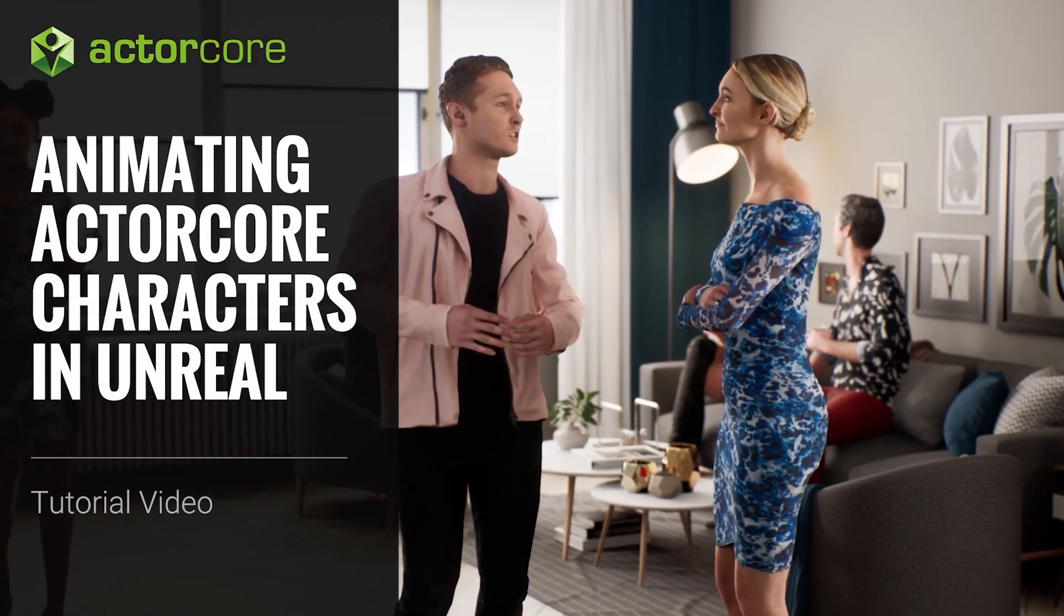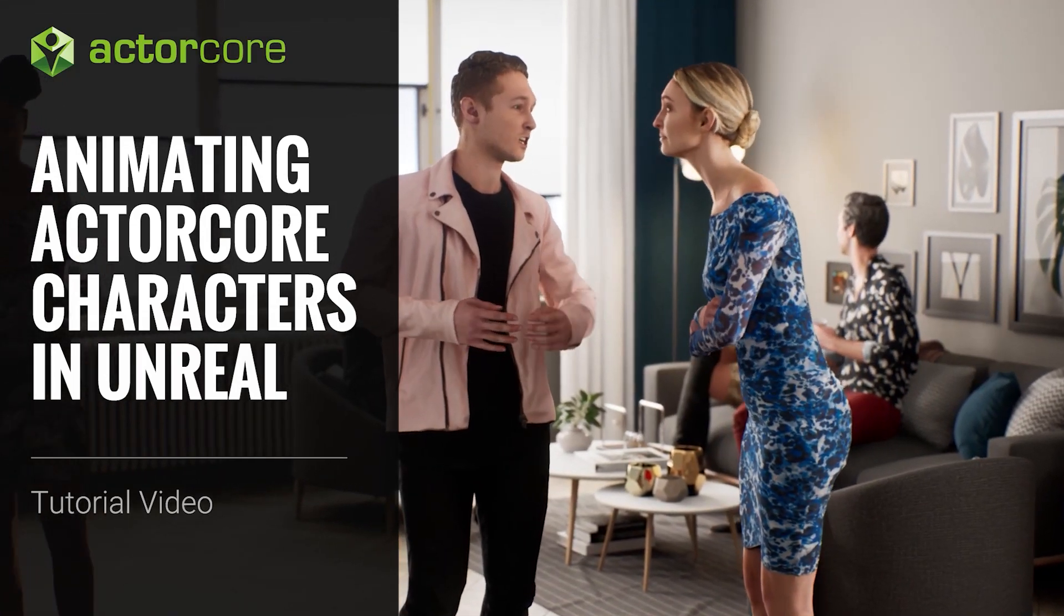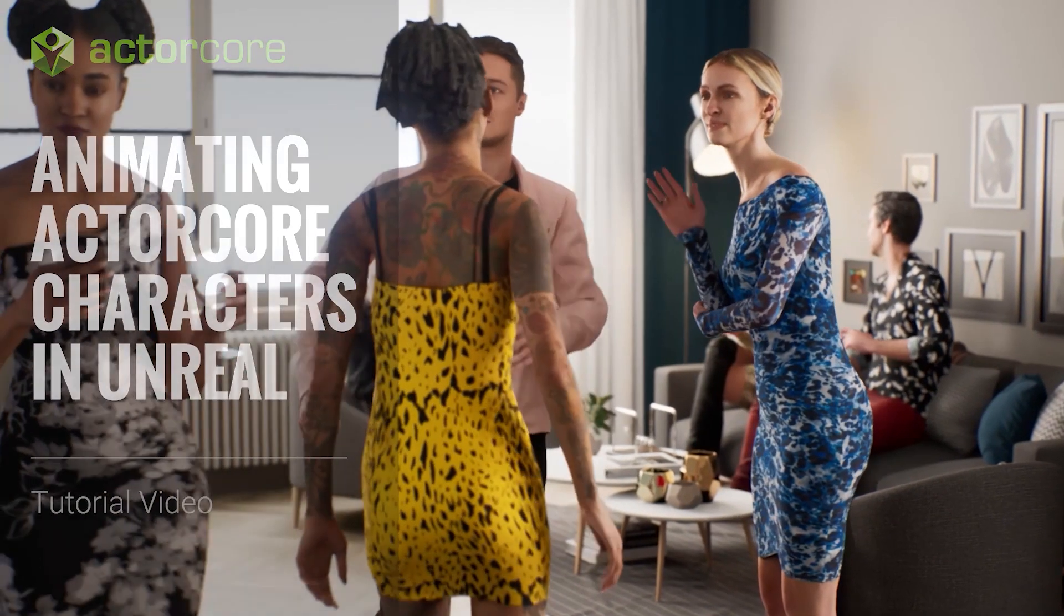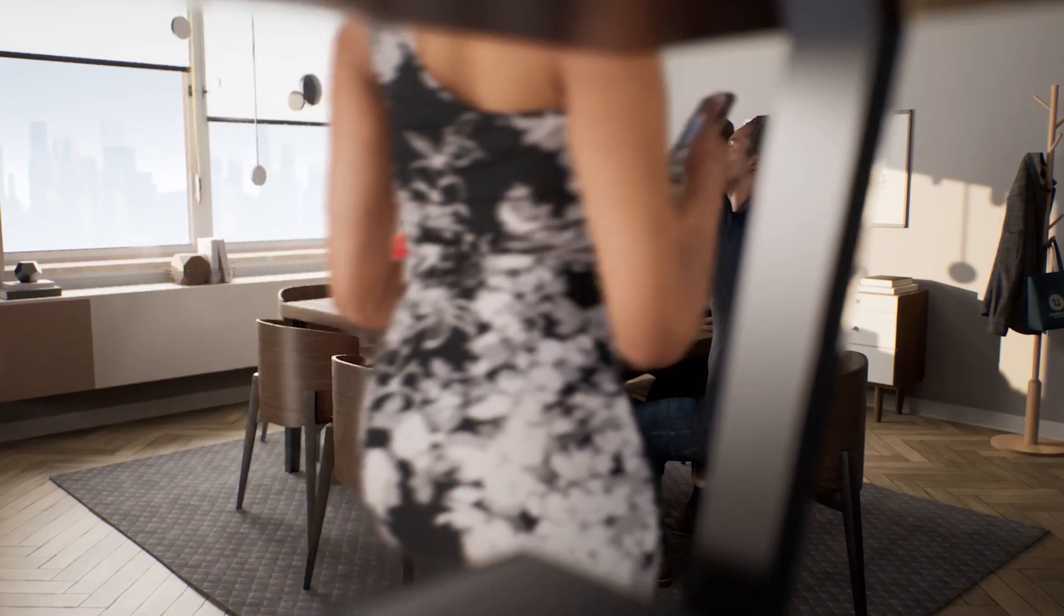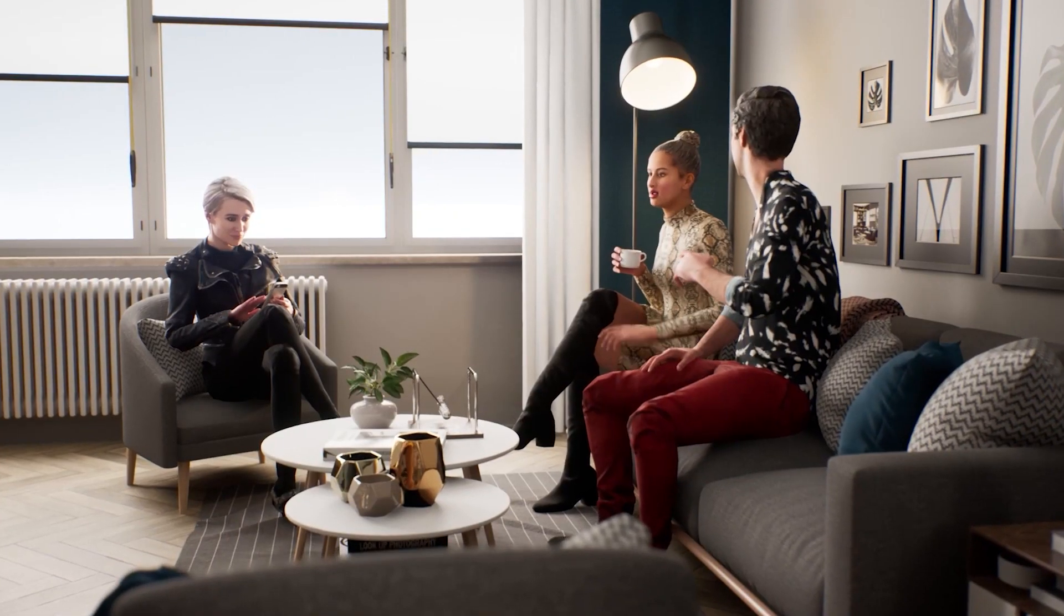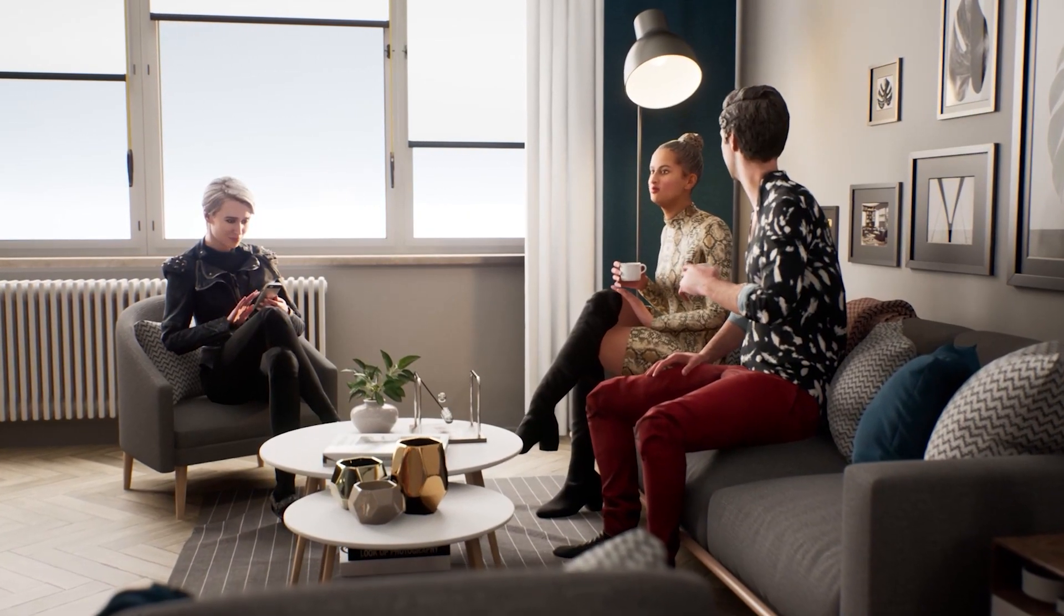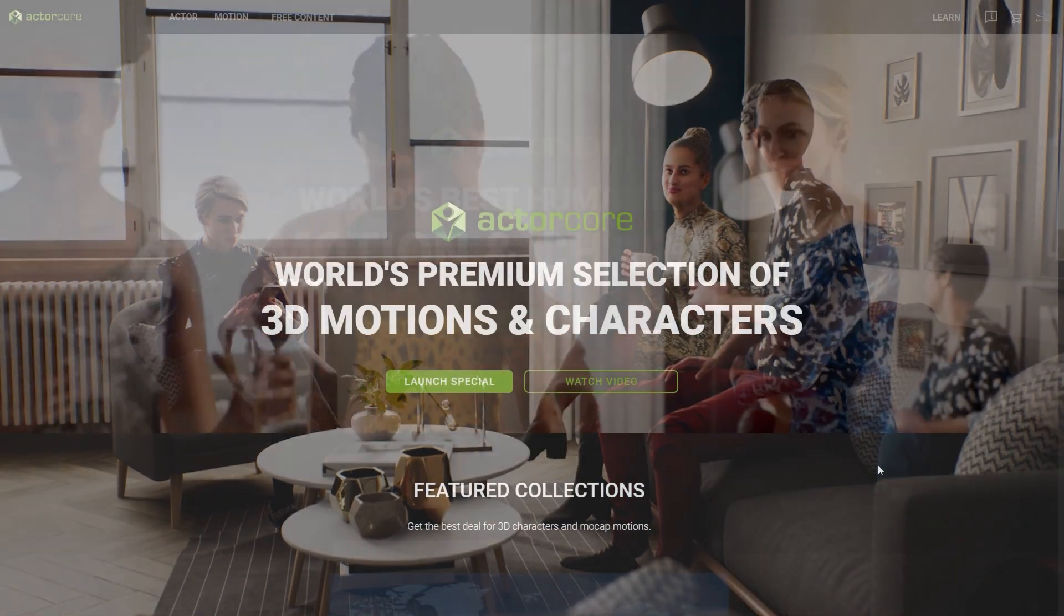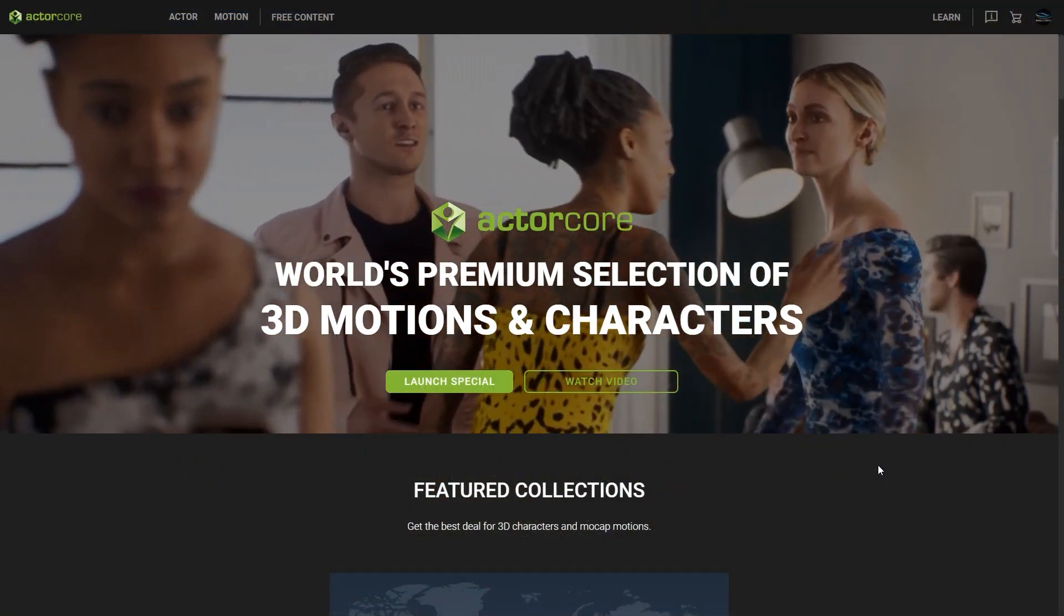Hey everyone, in this video we're going to take a look at how you can quickly set up your Actor Core characters in Unreal and apply motions to them. Believe it or not, these characters are all super low resource Actor Core characters that are being rendered in Unreal Engine.